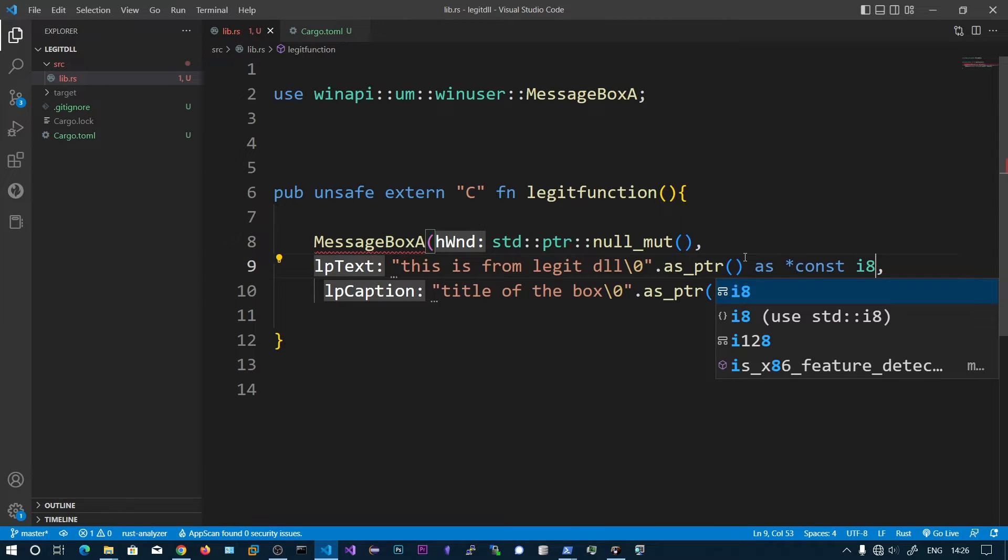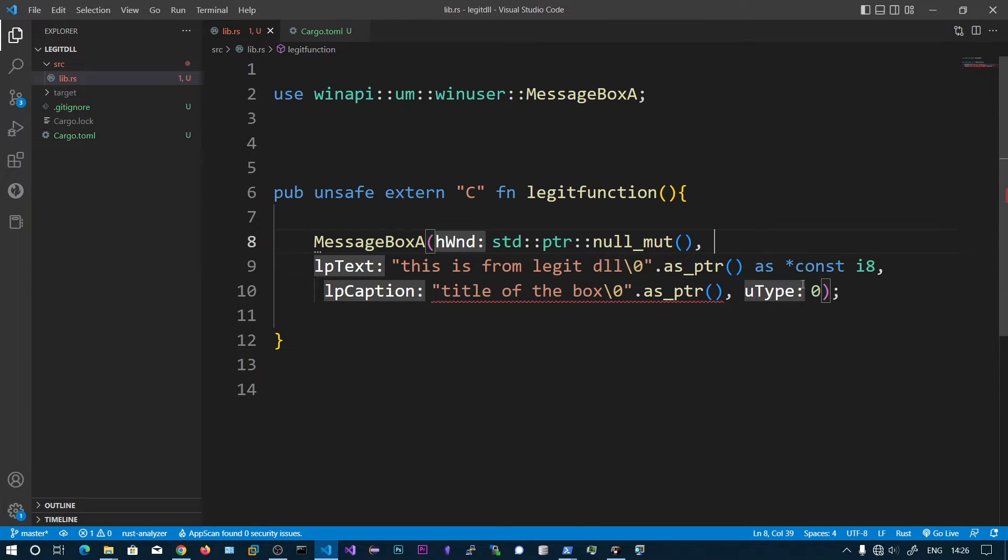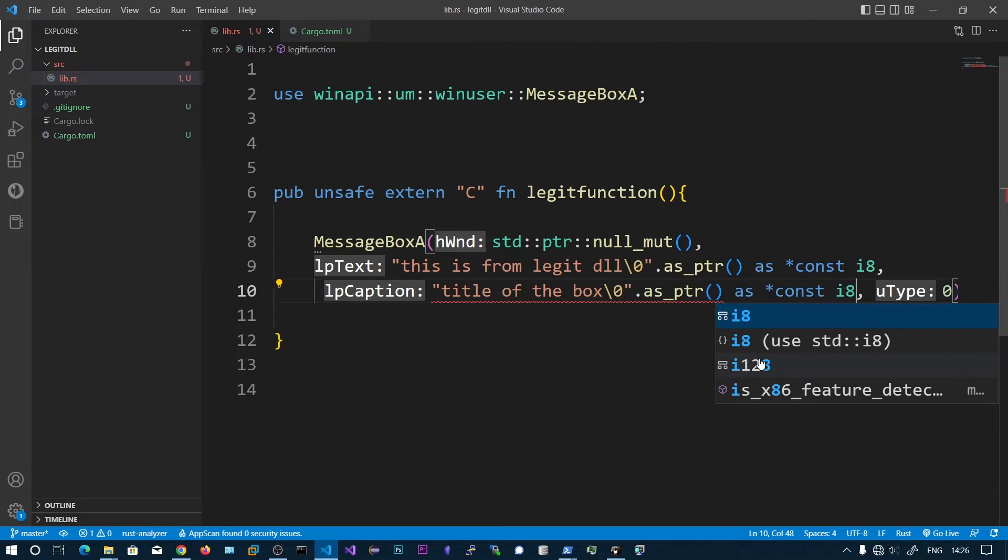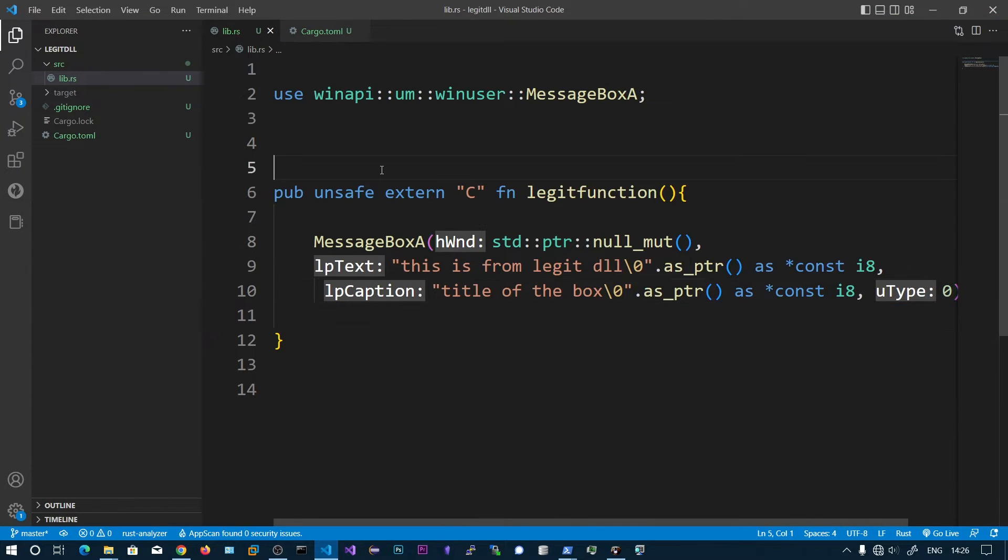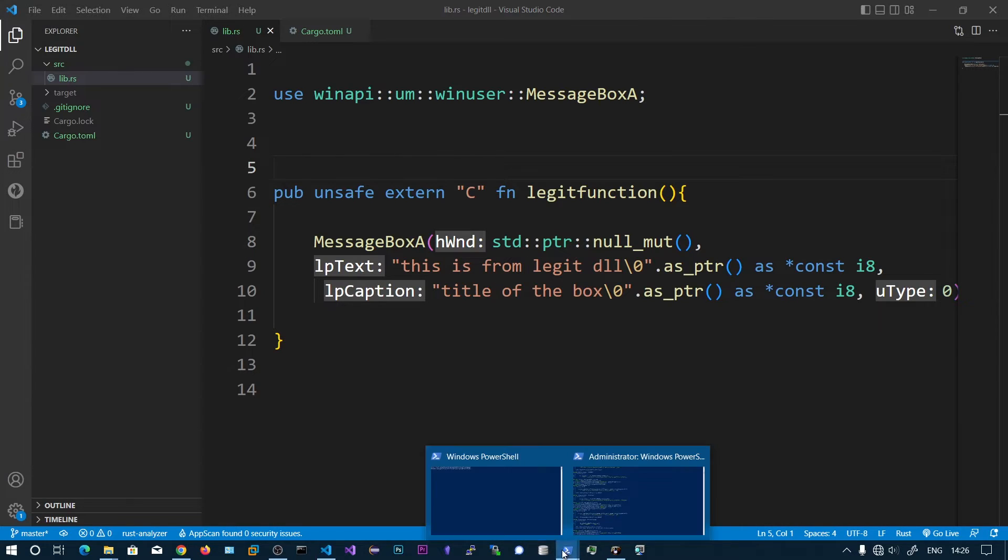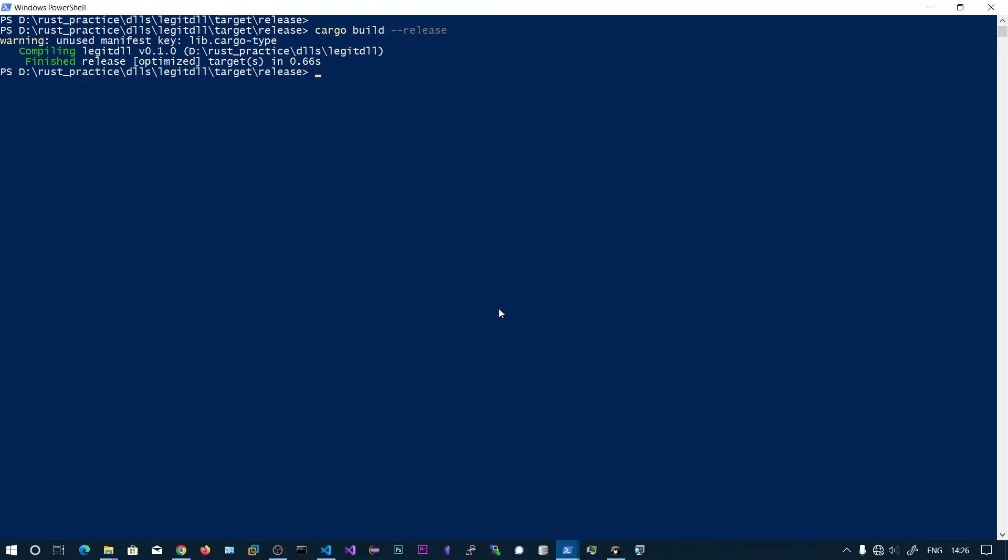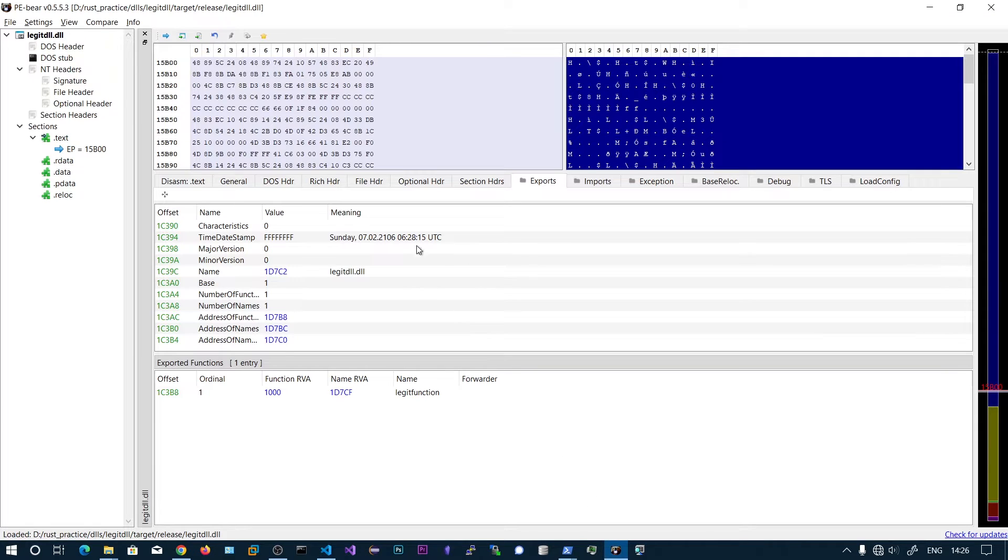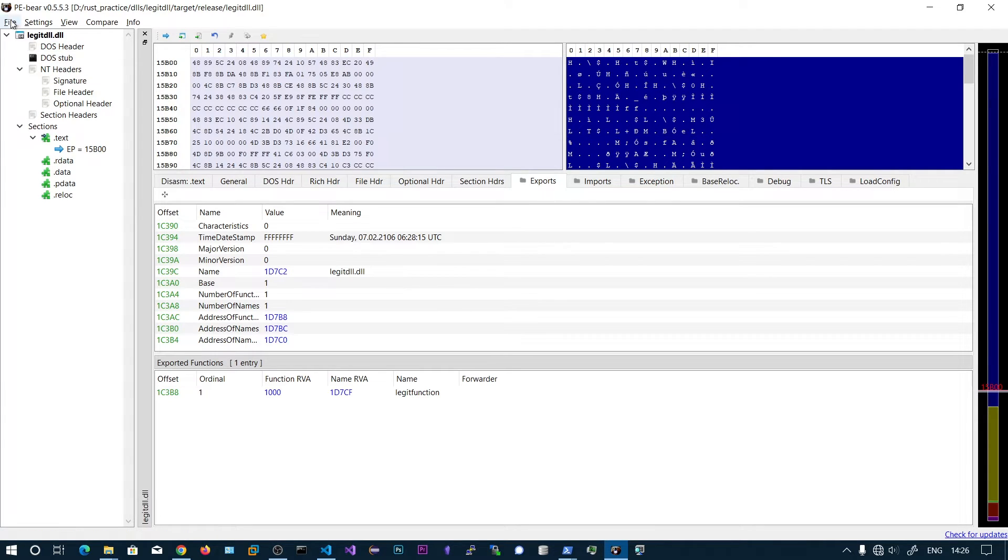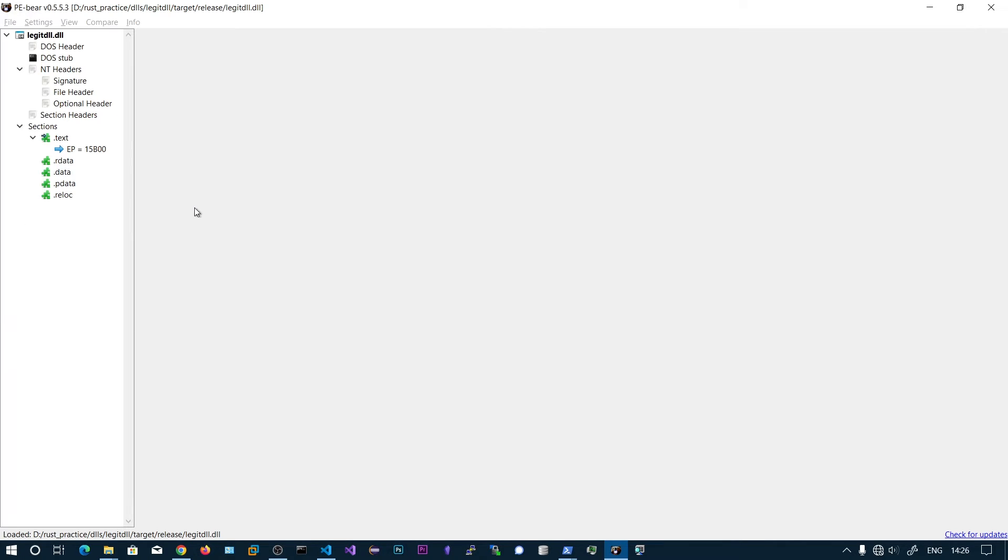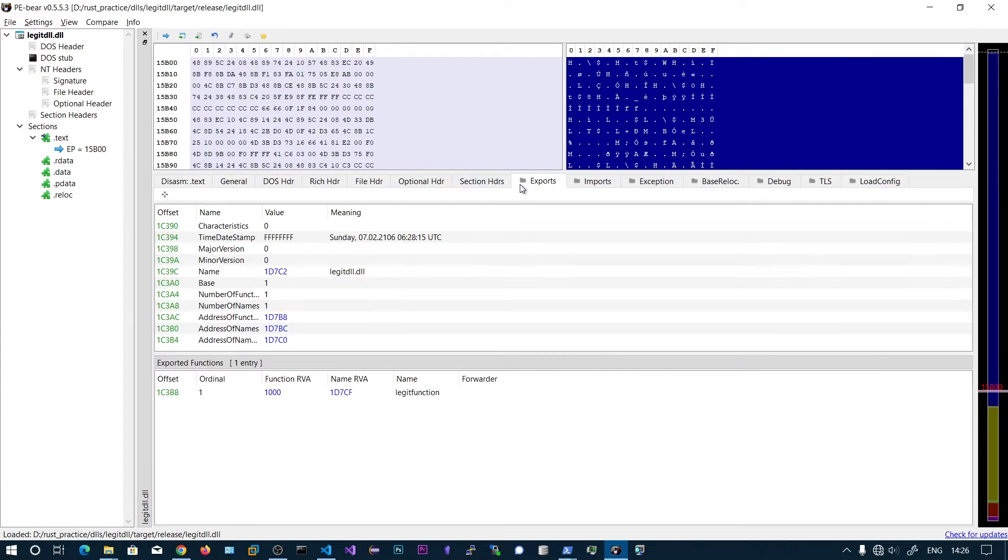Now let's build this with cargo build release. Let me open this in PE Bear. Now we can see there is the exported function.